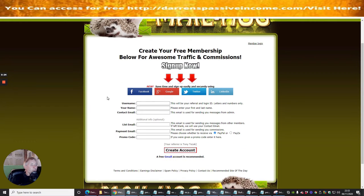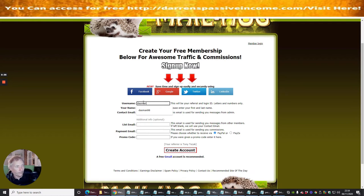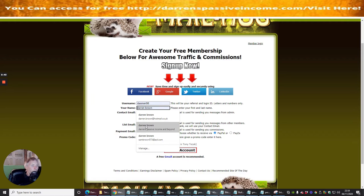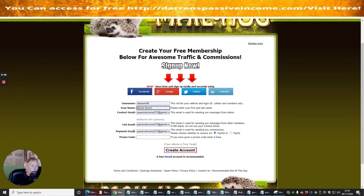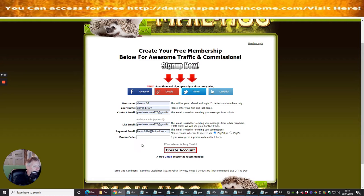It's giving us the option to sign in with Facebook, Google, Twitter, or LinkedIn. I'm going to do this the old-fashioned way. My username is dasman98, that's one of my old handles. My name is Darren Brown and my payment email is highman2624. I have no promo code unfortunately.